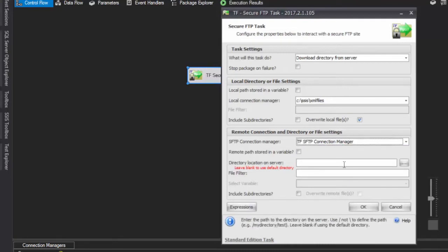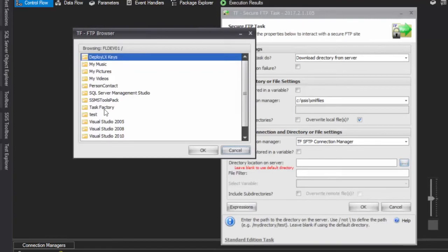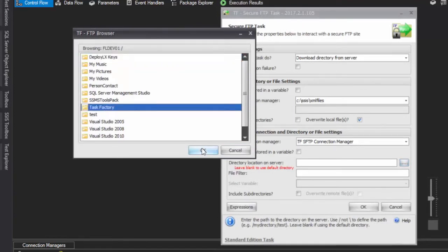Choose the directory on the server to download from. To download from the root directory, leave the field blank to use the default directory. In this case, the TaskFactory directory is selected as the source.